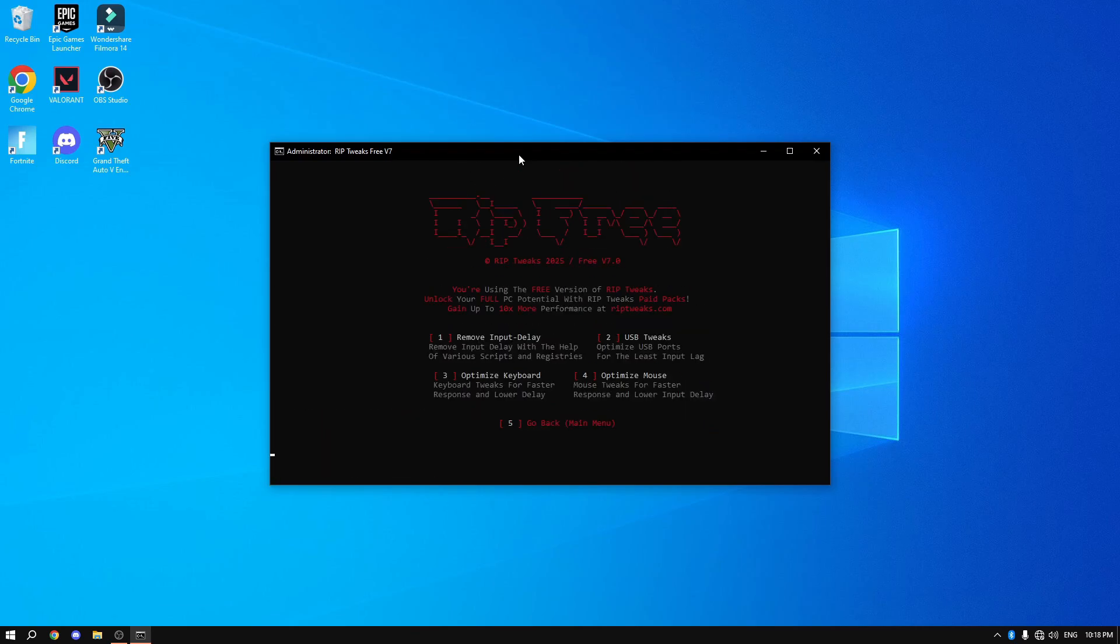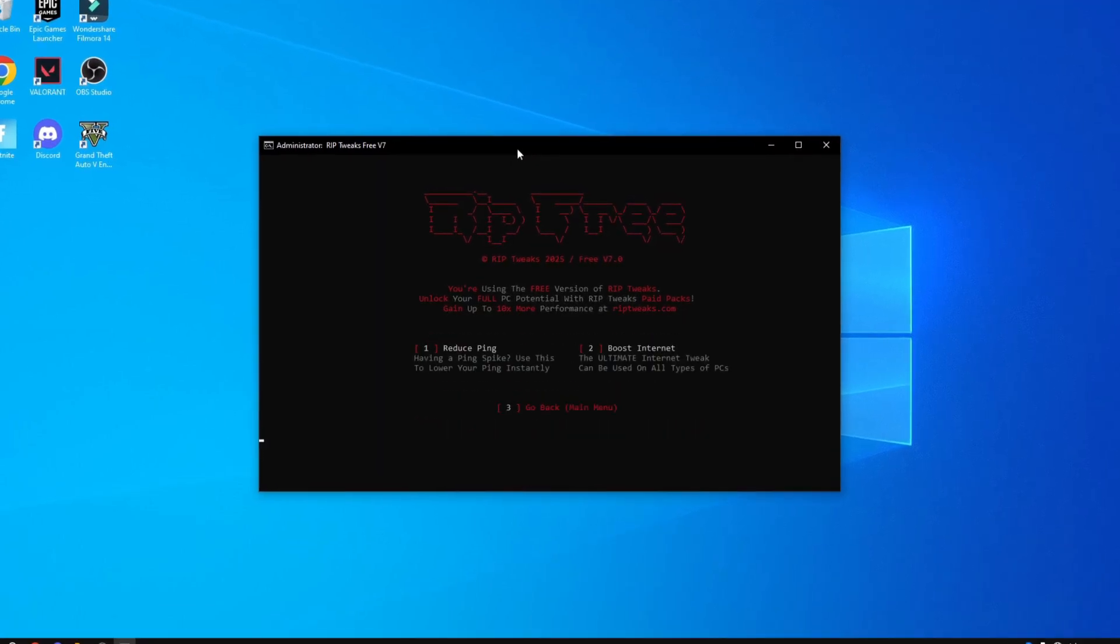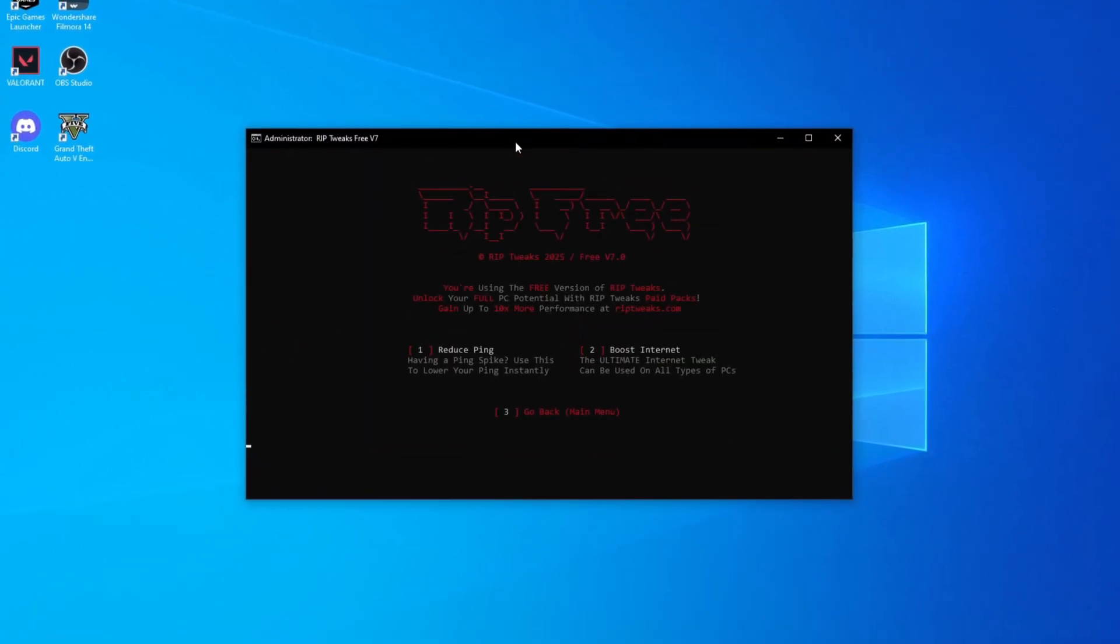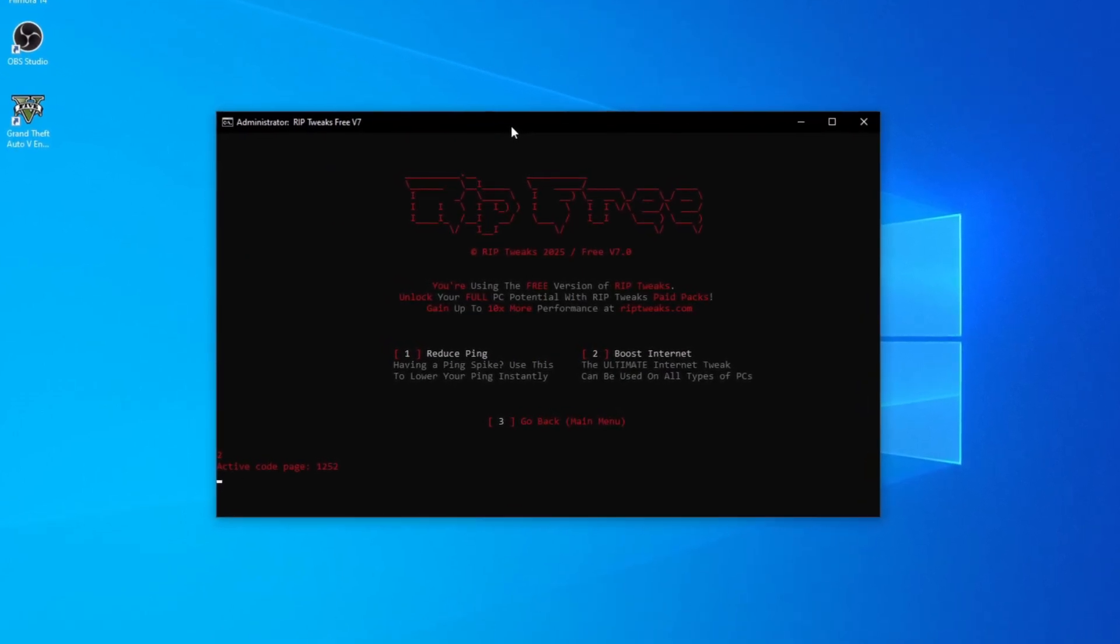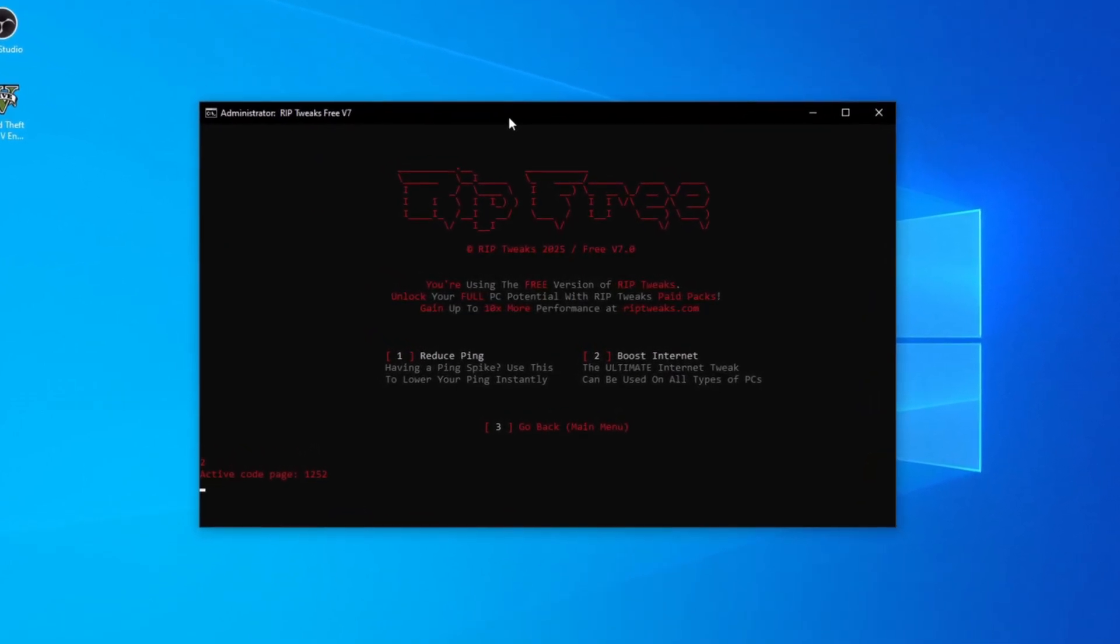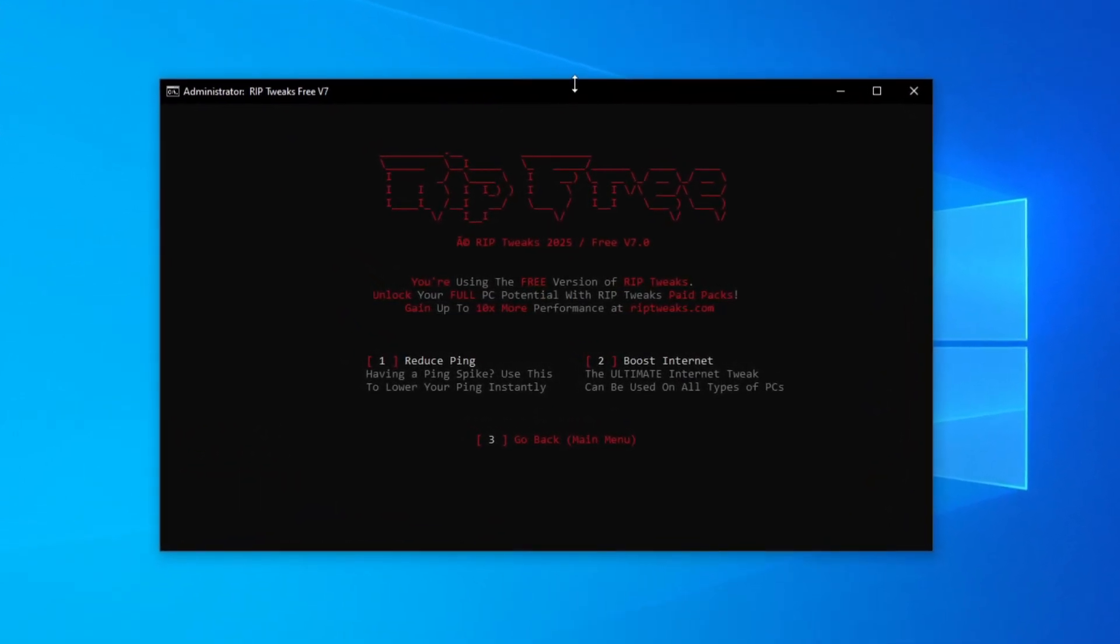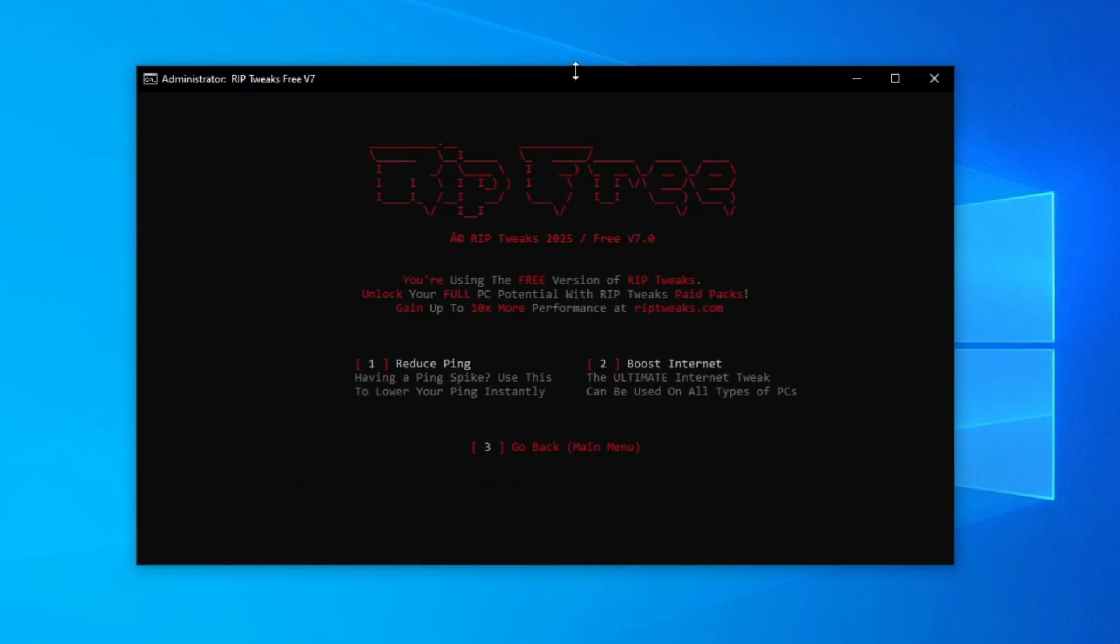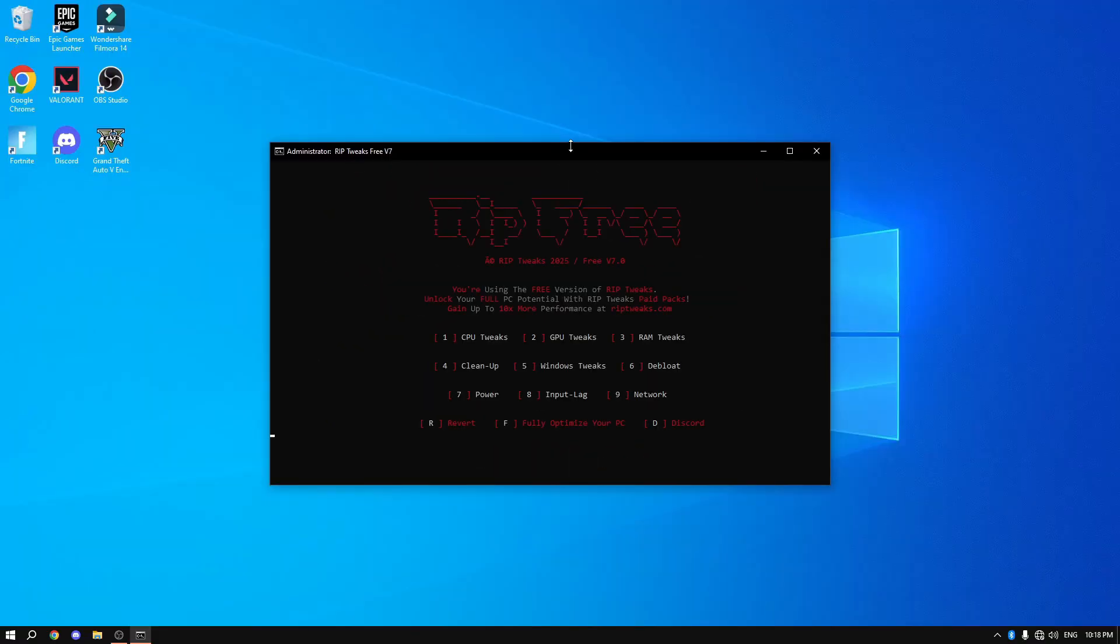Then we can go number eight, input lag, remove input delay, do some USB port tweaks, optimize keyboard, optimize mouse. Then we go back and do the network tweaks. This is mainly to reduce your ping, boost internet speeds and basically make sure you never get kicked out of your session. Now once that's finished, what you're going to do is click number three and go back and we can close out the app.